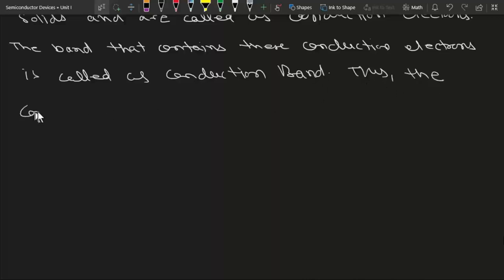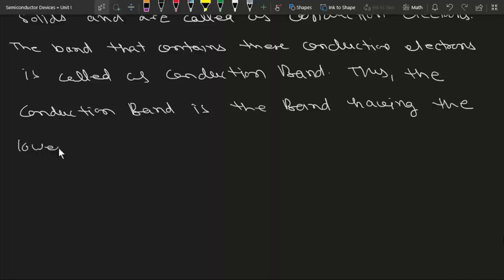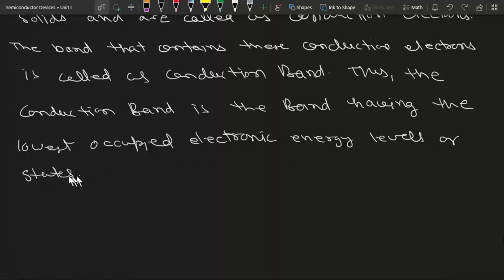Thus, the conduction band is the band having the lowest occupied electronic energy levels or states. Free electrons can be found in the conduction band.